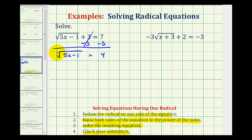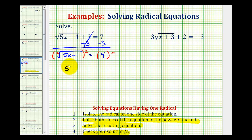Because we have a square root and the index is two, we are going to square both sides of the equation. On the left side, when we square the square root of five x minus one, this simplifies to the radicand five x minus one. On the right side, we have four squared, which equals 16.